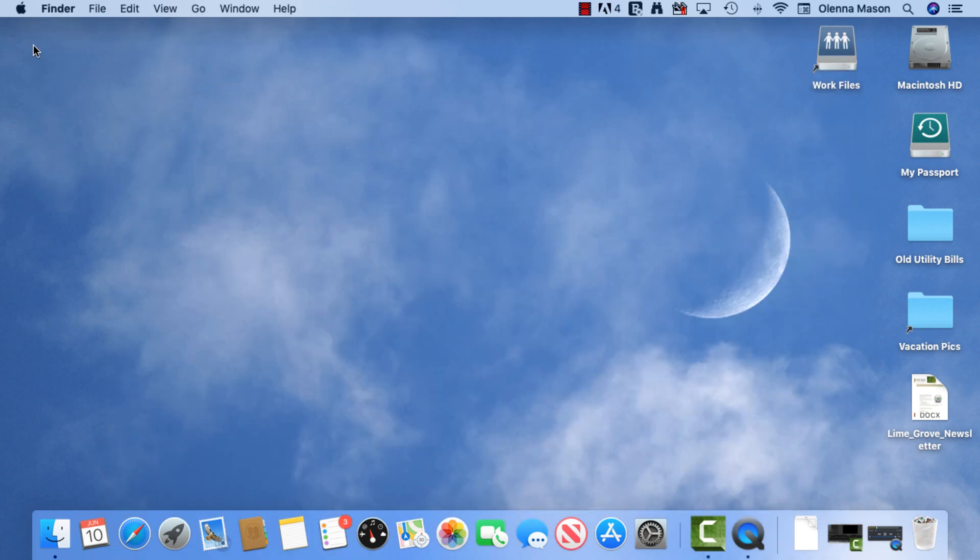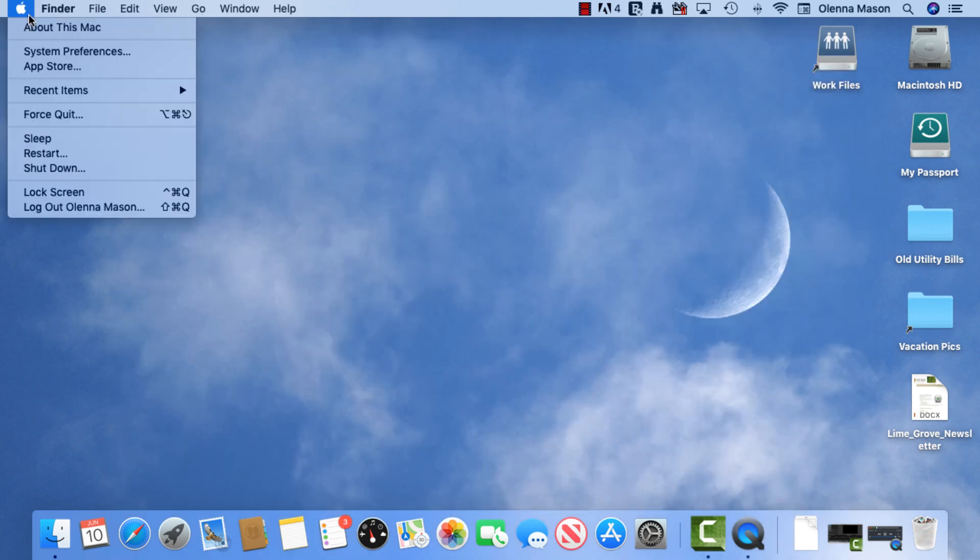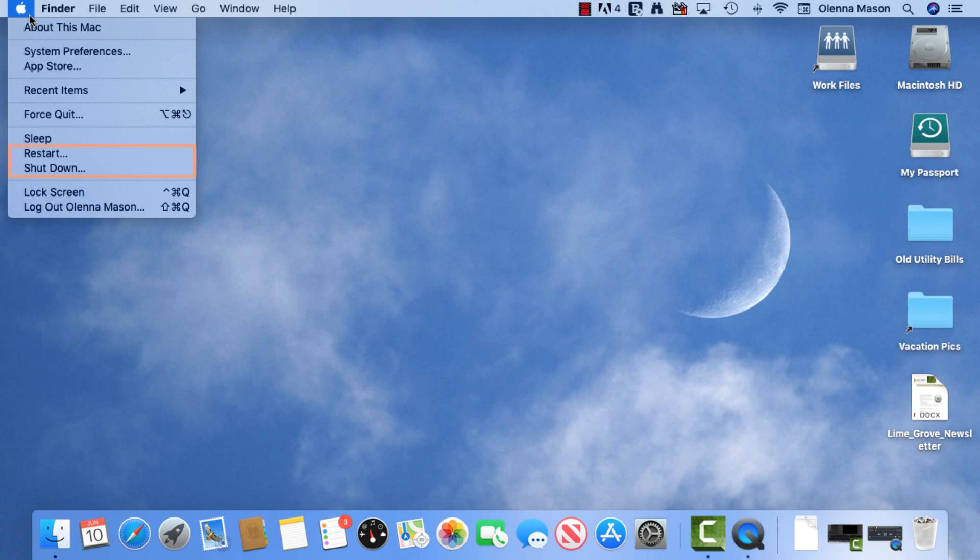Also on the menu bar is the Apple icon. This gives you access to your system preferences, recent files, folders, apps, and much more. You'll also use the Apple icon whenever you want to restart or shut down your computer.